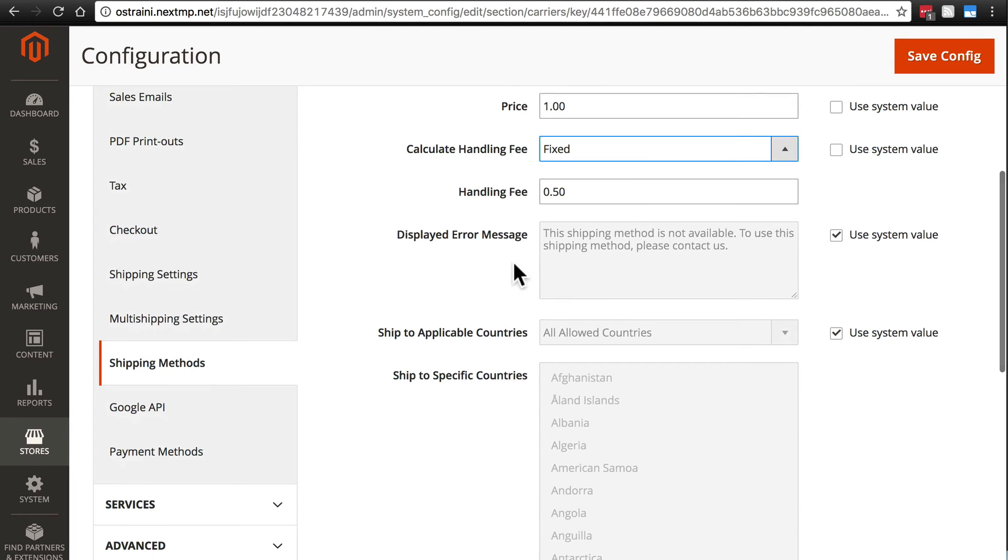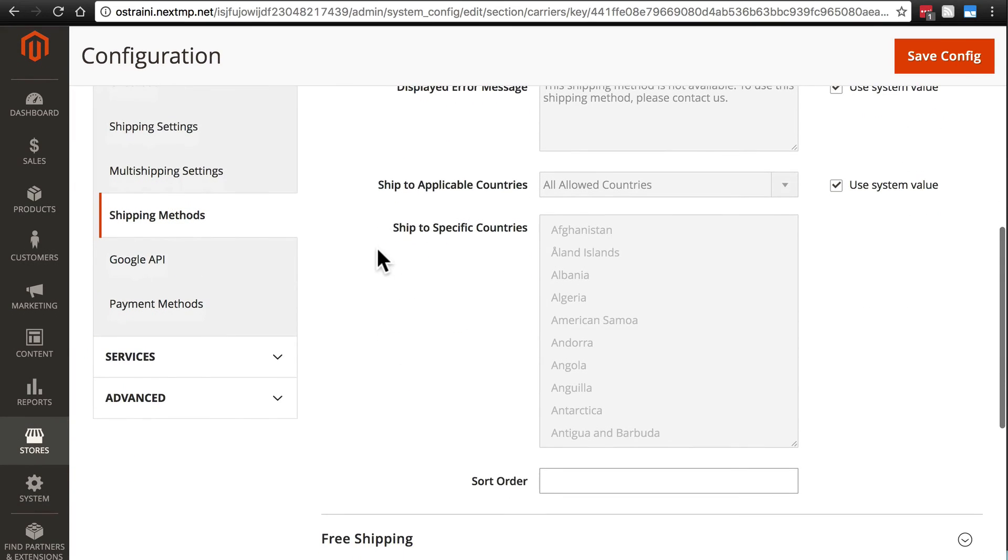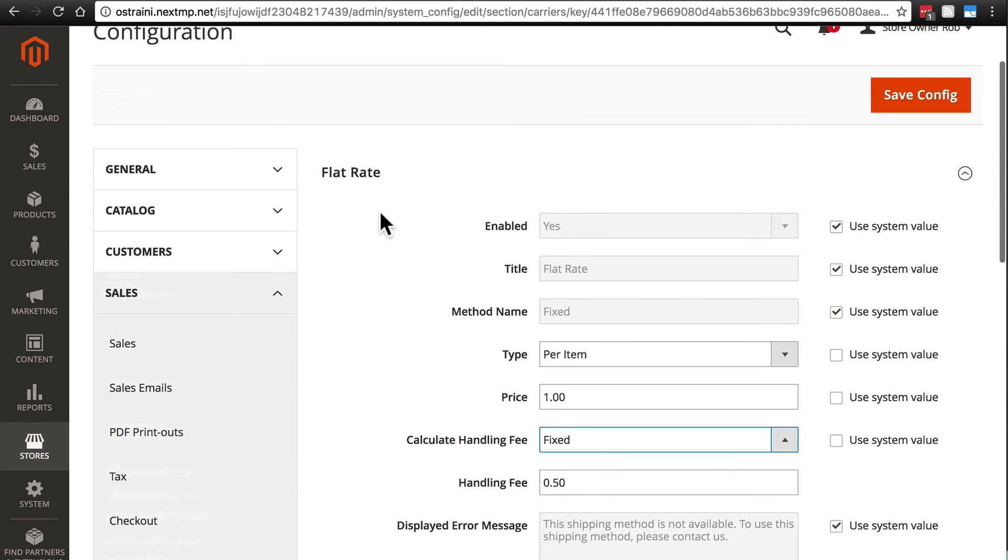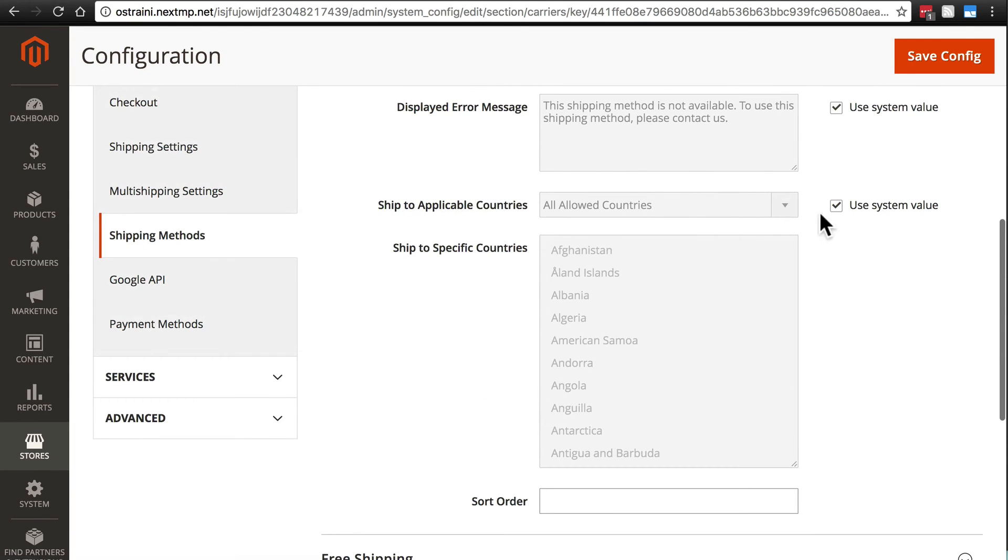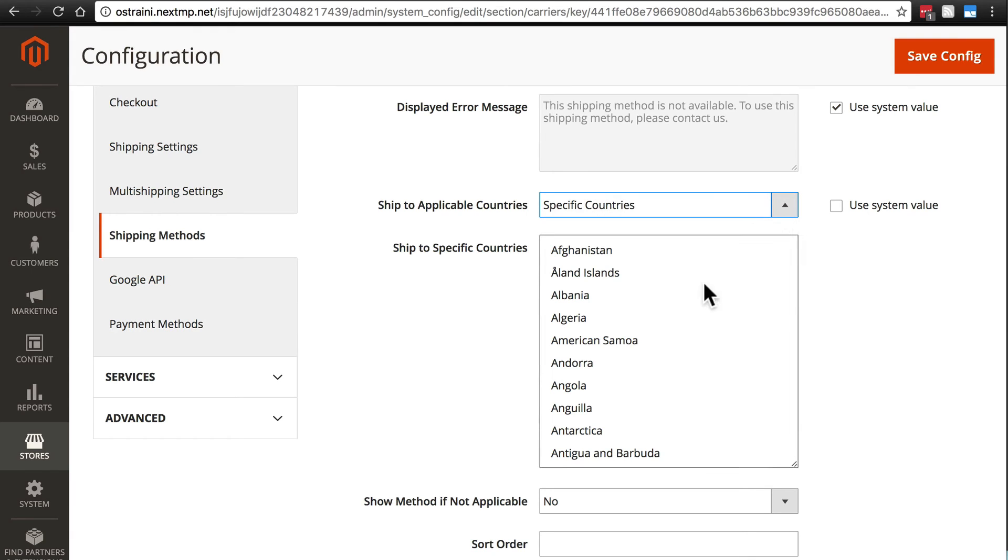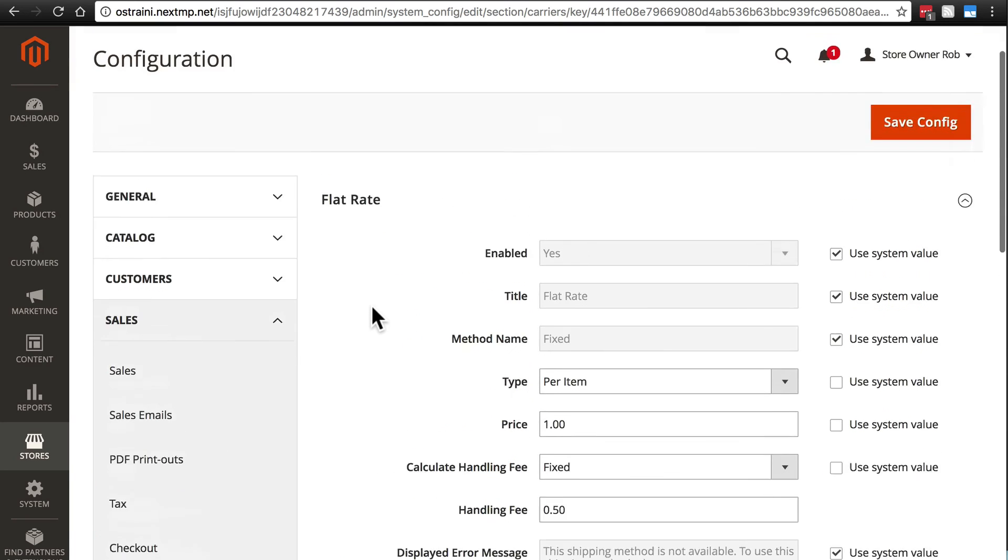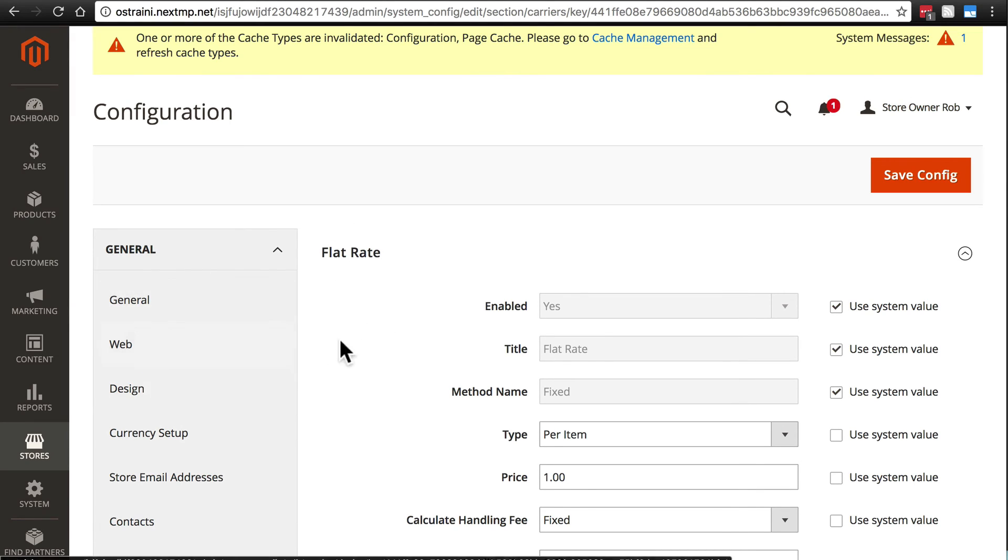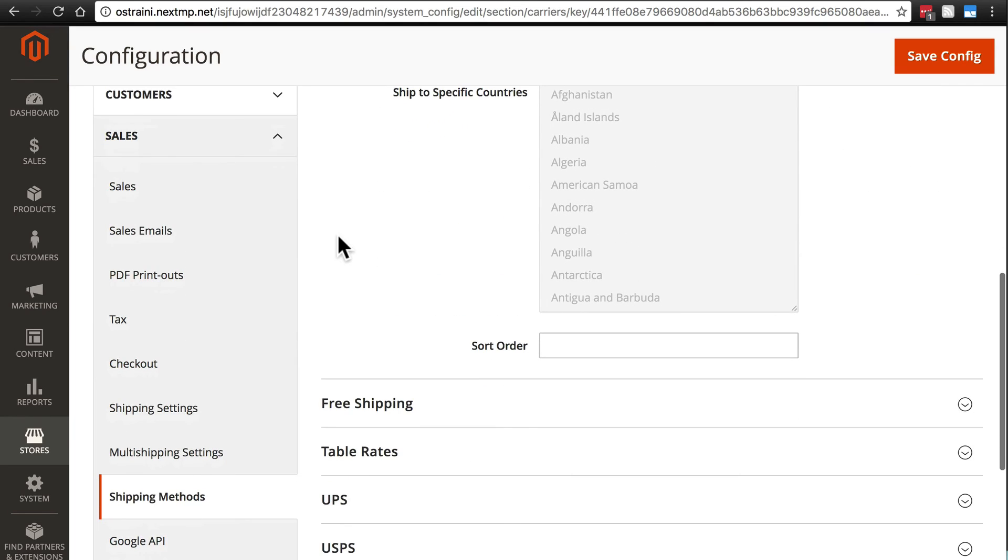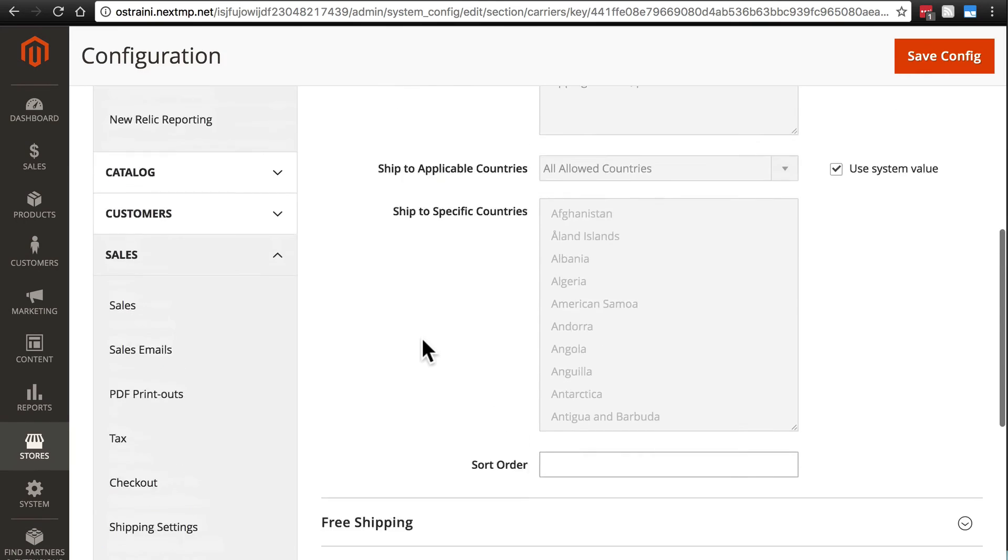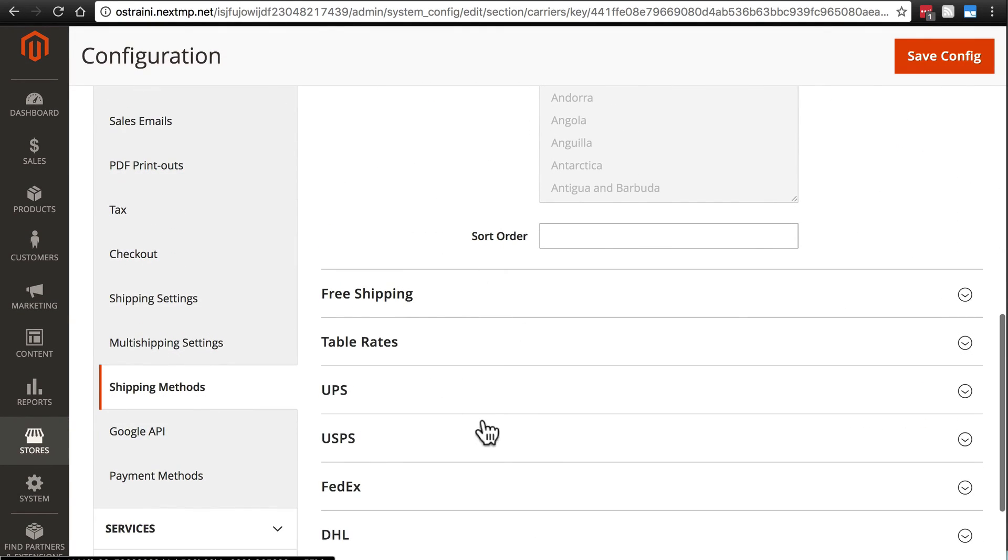Then we have an error message for someone tries to select this and they're not able to. We have options for the flat rate again specifically to ship to applicable countries. And for this usually it's going to be all allowed countries unless you want your flat rate to be maybe different from your other rates. You can choose specific countries and then handpick the countries down here. But we're going to stick to all allowed countries using the system value. Now just as a reminder this all allowed countries option refers to the countries we set up that we were willing to ship to in general. That's what all allowed countries refers to. And as usual sort order simply refers to where this rate appears in relation to the other rates.